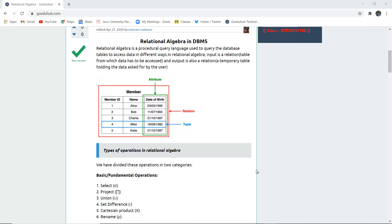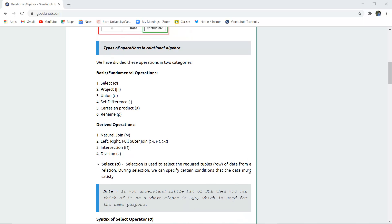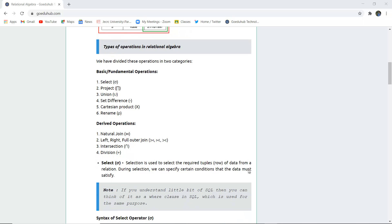There are several types of operations in relational algebra, classified into two categories: basic and fundamental operations, and derived operations. In basic and fundamental operations, we have six types: select, project, union, set difference, Cartesian product, and rename. In derived operations, we have natural join, left, right, full outer join, intersection, and division.